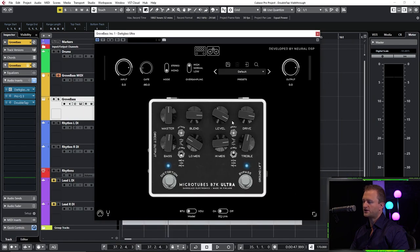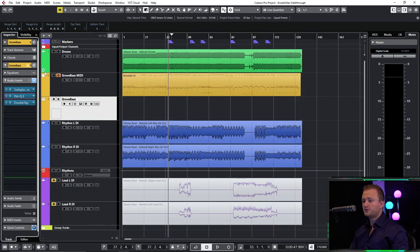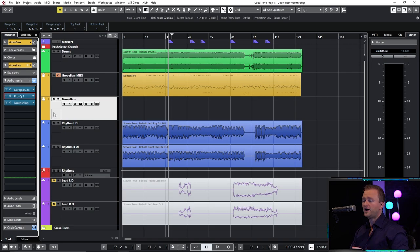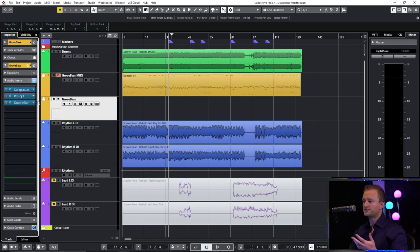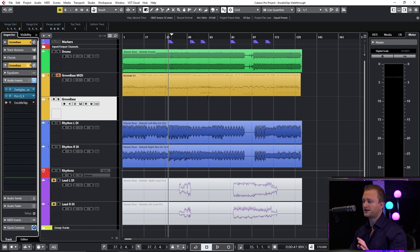You can of course recreate this chain yourself if you so wish. Super basic single track chain. Now we're going to focus on the features of DoubleTap as it relates to this. So let me play you the section that we'll be listening to first.